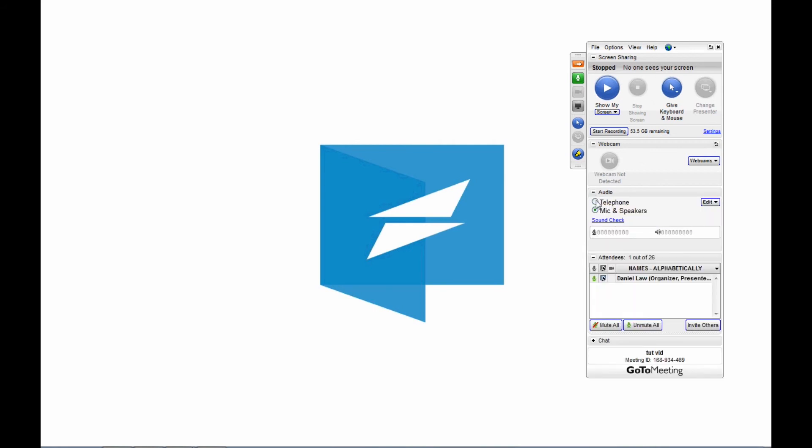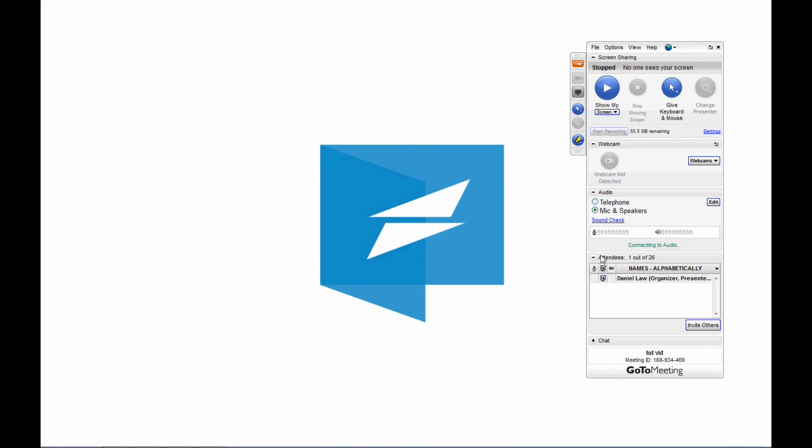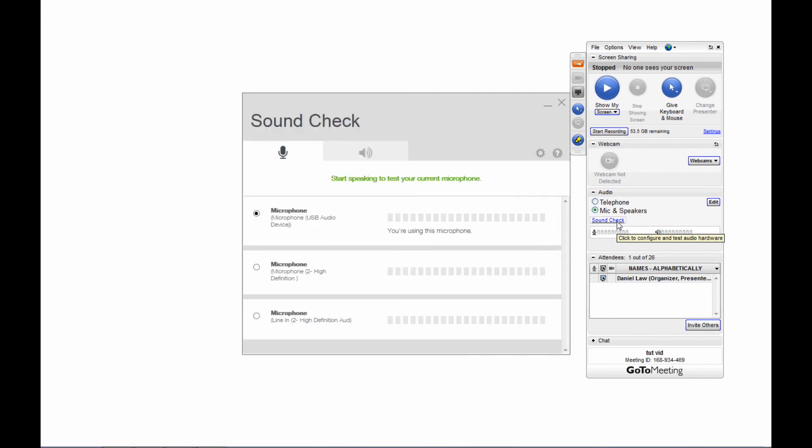We have more in-depth instructions on the speakers and on the mic settings in our other tutorial video. It goes a little bit more in-depth on how to use all the different tools in your GoToMeeting widget.